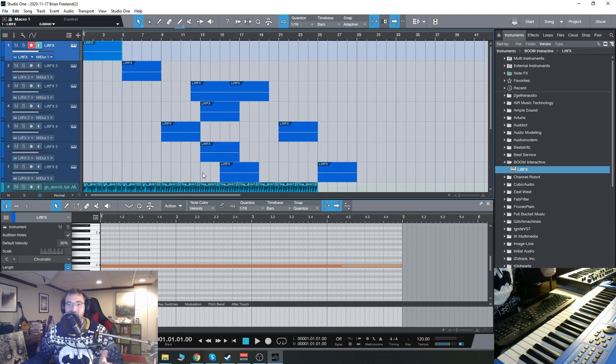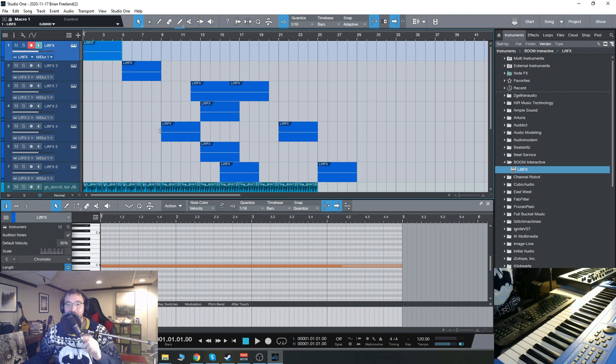So that was a quick look at lift effects. Really nice tool. Thanks for checking this one out with me. I'll see you guys next time.